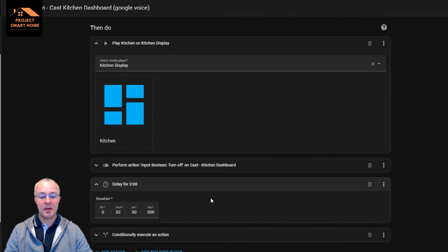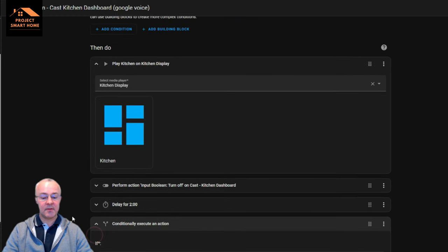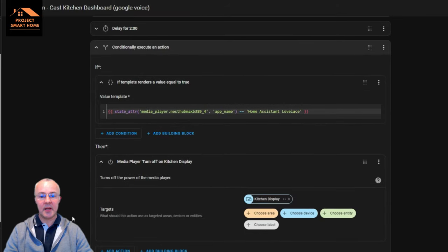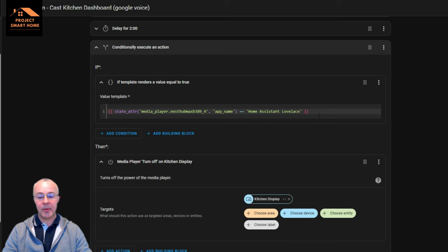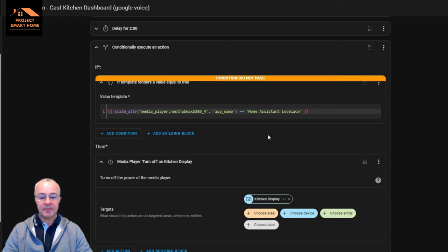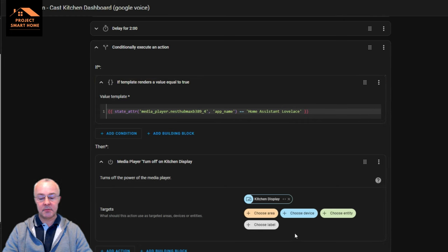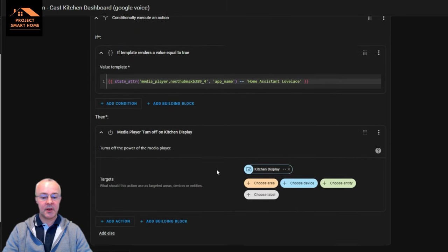After displaying the dashboard it's going to turn off the cast toggle — so it turns on which triggers Google Home, and once the dashboard is displayed on the kitchen display it turns that toggle off so it's ready to go next time. Then I've got a delay for two minutes to give me enough time to do whatever I want on the kitchen display. After that it kills off the application, but only if it checks that the Home Assistant Lovelace app is still running — if it is, then it will stop the application so it's ready to go again.